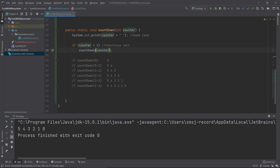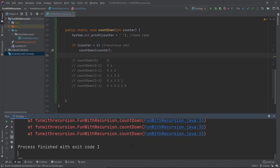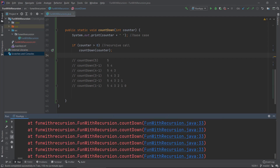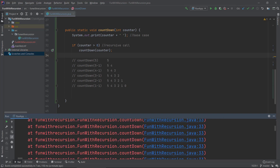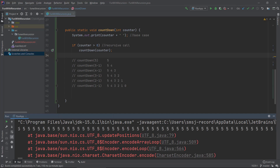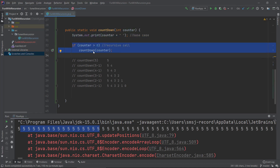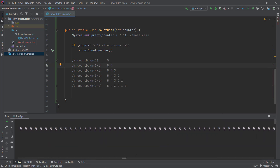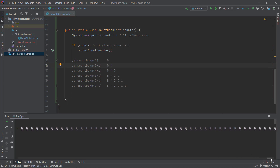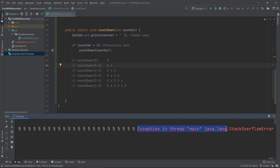Let's modify the method so we are not subtracting one and see what happens when we run it. We can see a lot of errors — a really big printout of exceptions. We see '5 5 5 5...' repeating, because we are not subtracting anything, so we never get any closer to the base case. If we scroll to the very end of this output, we see: 'Exception in thread... java.lang.StackOverflowError'. This is what happens if we never exit from the method — if we never modify the parameter to eventually reach the base case.